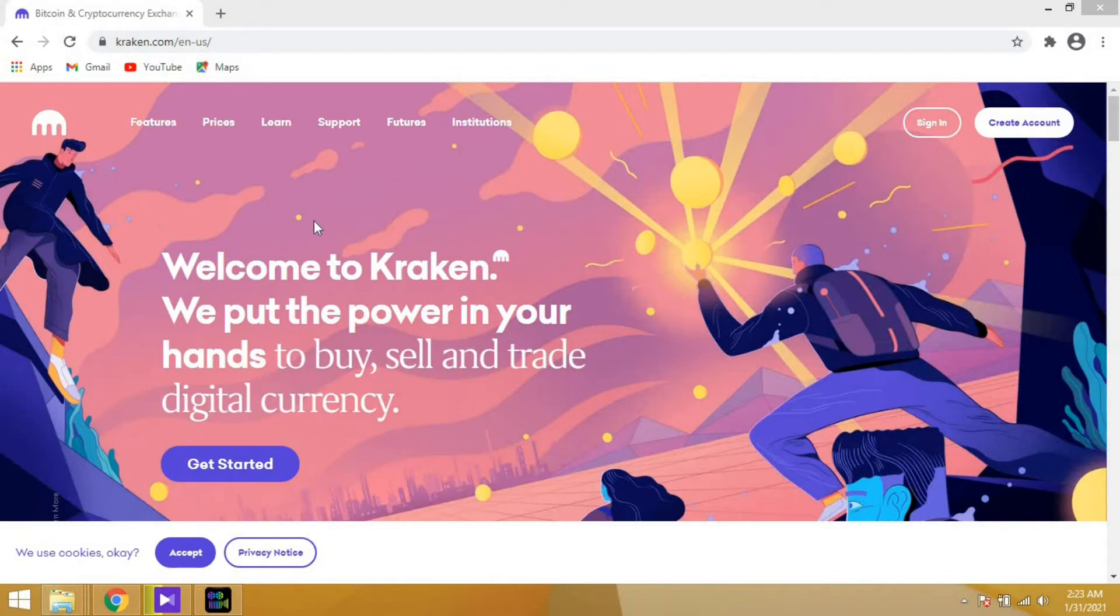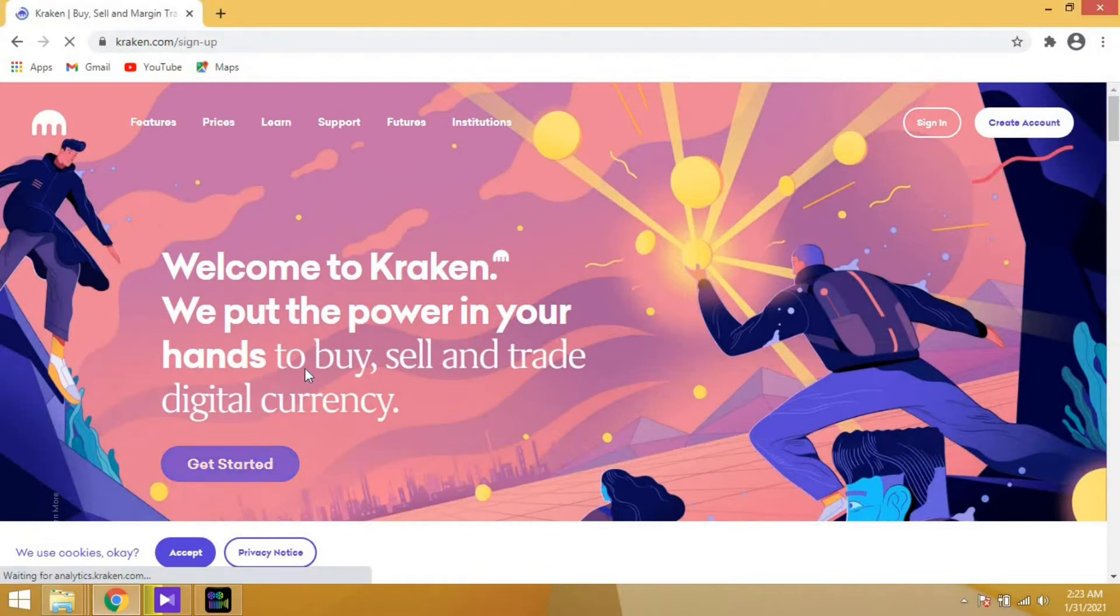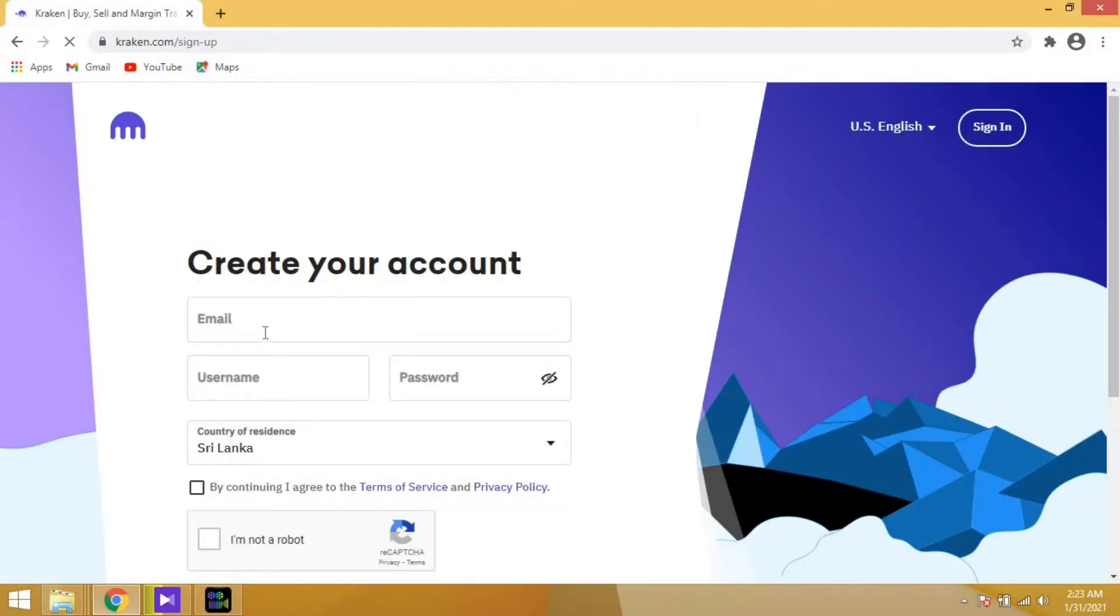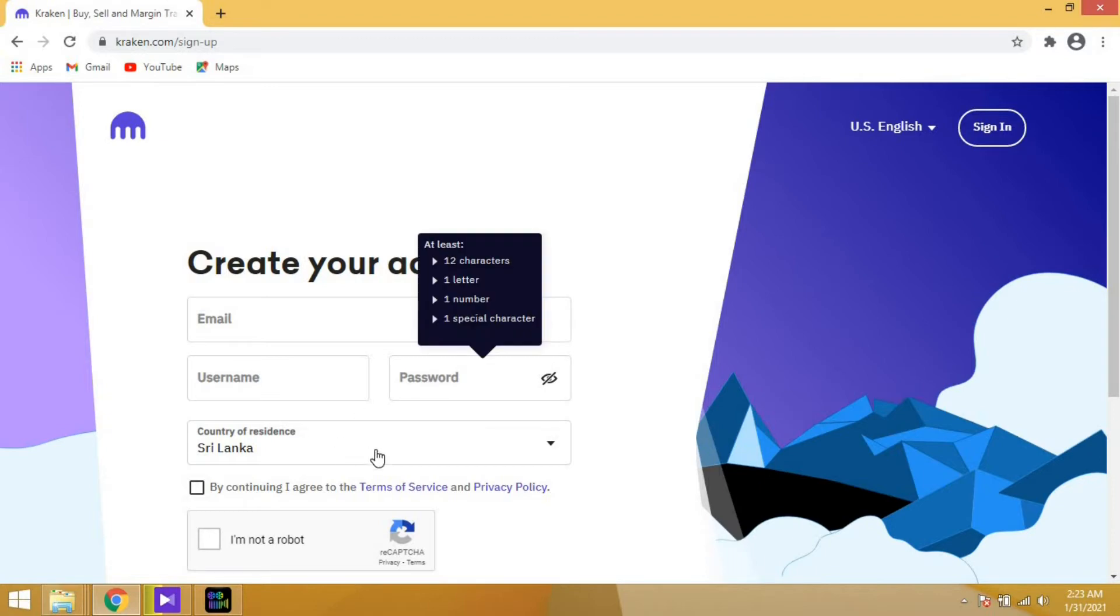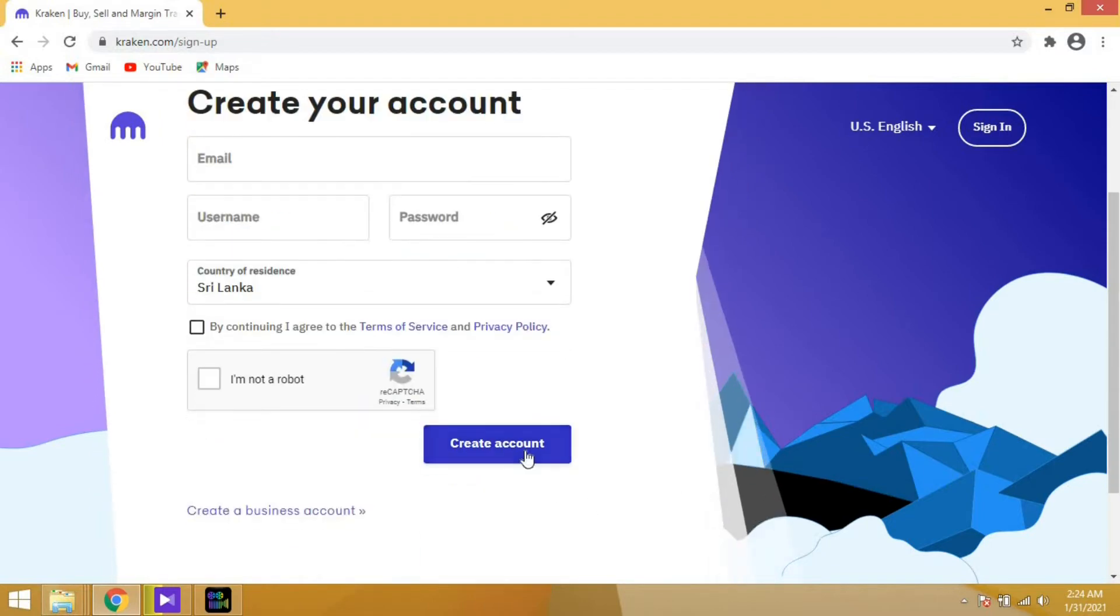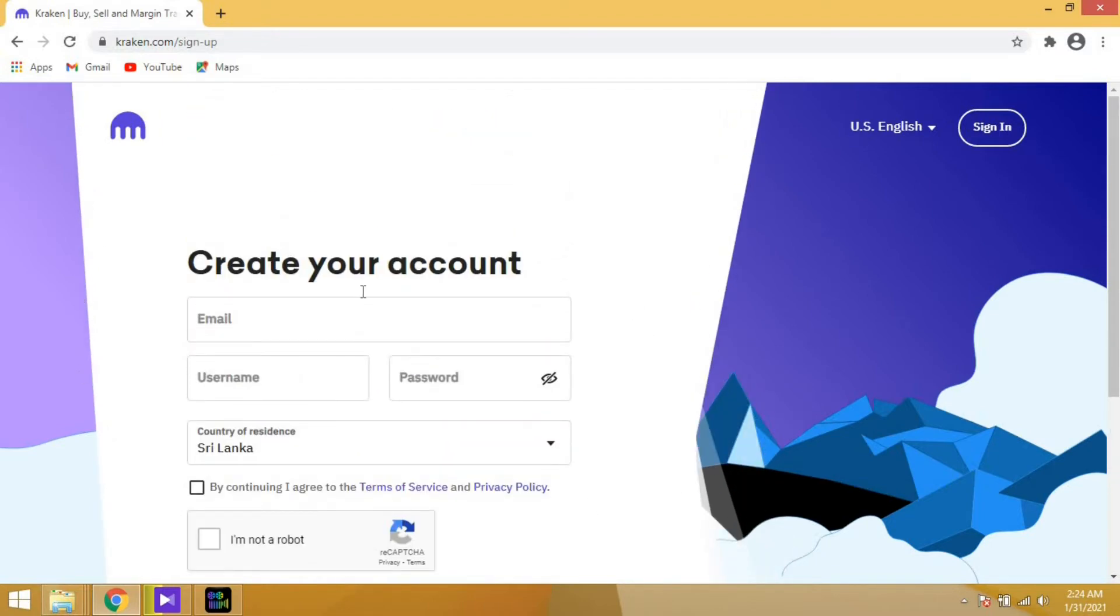If you're a beginner and want to create an account, go to Get Started and input your email, a new username and password. Your region will be selected automatically and you have to check I'm not a robot and proceed.